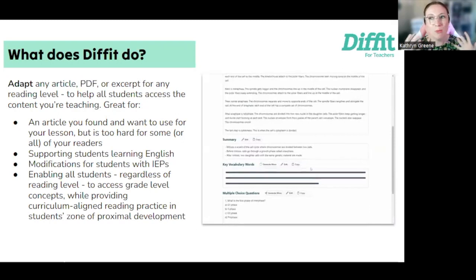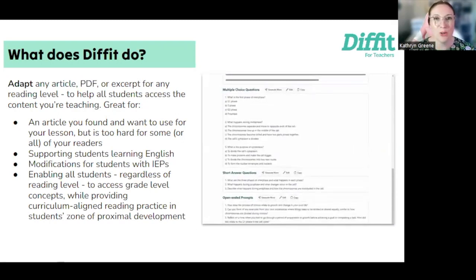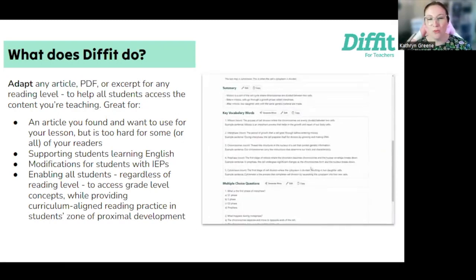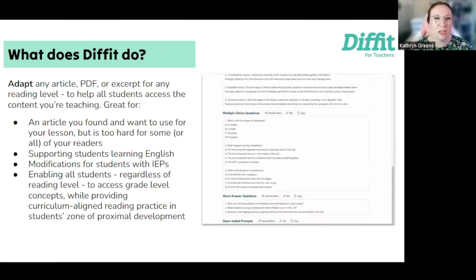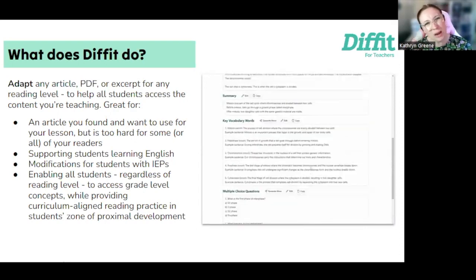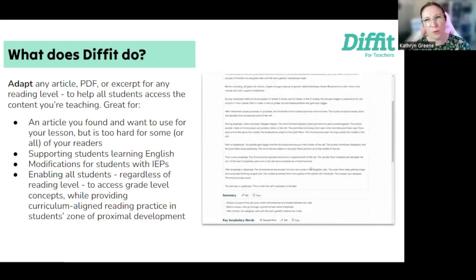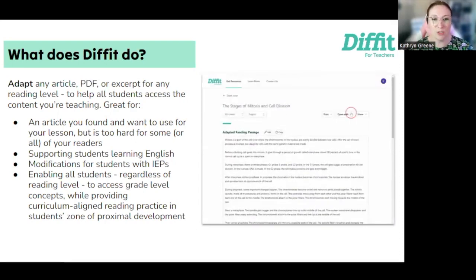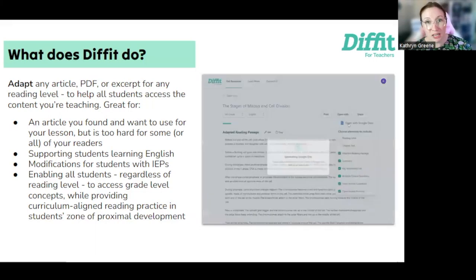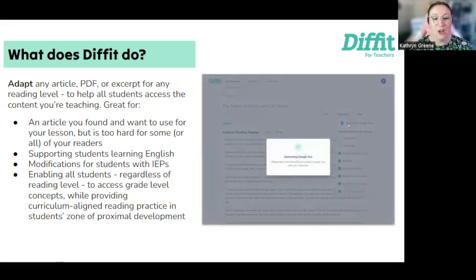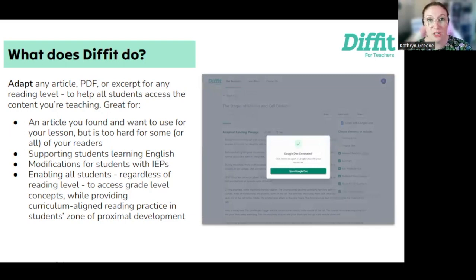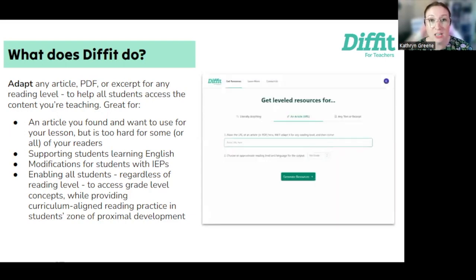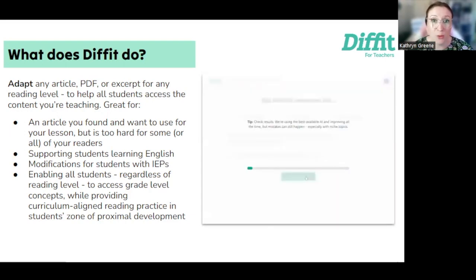This is great for bringing more current events into your classroom. It's great when you find something you want to use with your students, but it's not quite at the right level for where they are reading-wise. It's great for supporting English learners or multilingual students, great for students with IEPs, and it really allows you to ensure that your students have access to the content and the topics you want them to learn about at the reading level that's appropriate for them.